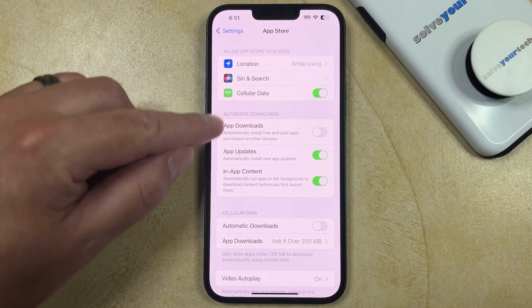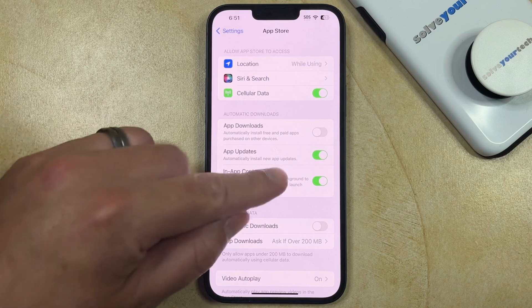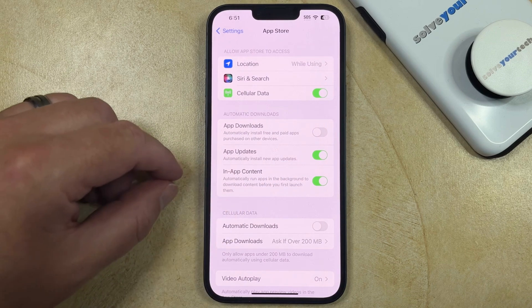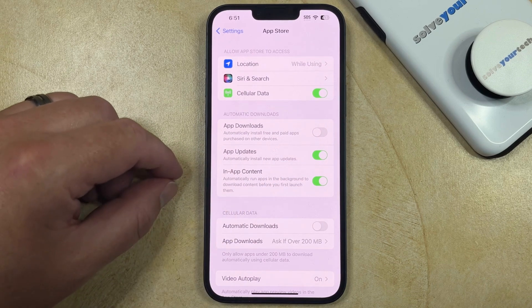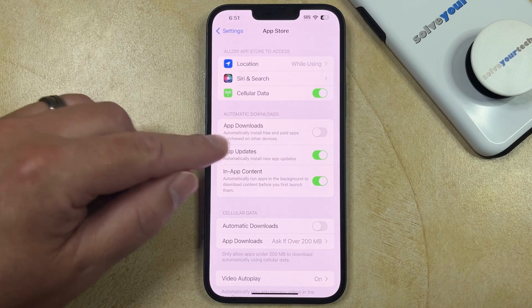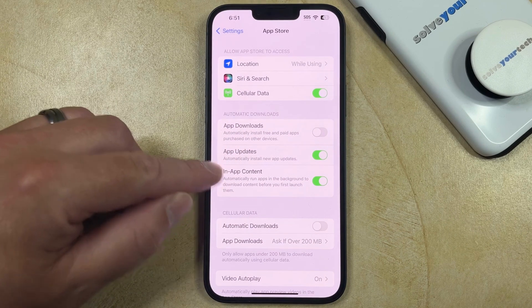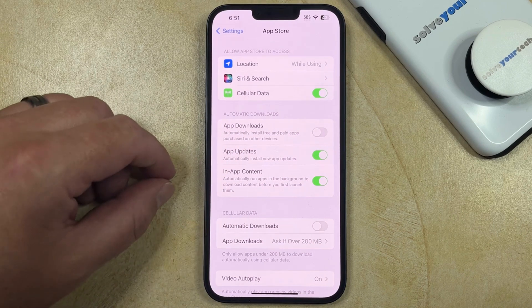This is in the Automatic Downloads section, so when you have that enabled, your iPhone is going to automatically download any app updates as they become available. You could also choose to turn on App Downloads or in-app content in this section as well.